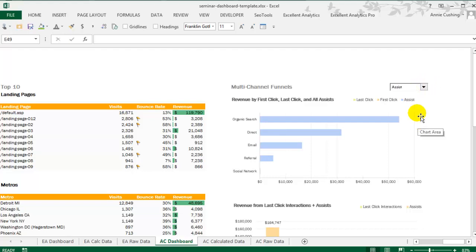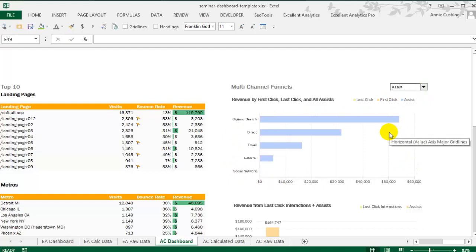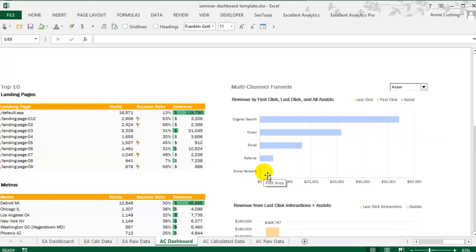Usually what you see is that one particular channel will do really well in, let's say, first-click interactions, but not so well in last-click. A lot of times, social media marketing is good for that. You'll see social media really perform well in first-click or assist, but not so much in last-click. And that's because a lot of times social media introduces people to your brand. In this particular case, they're not doing as much as they could be with social.